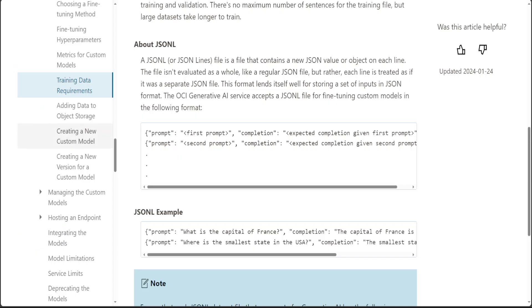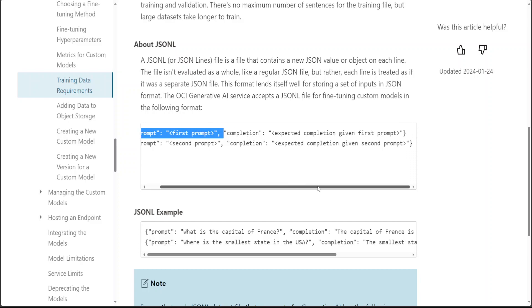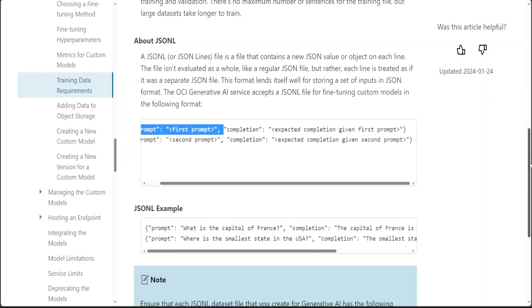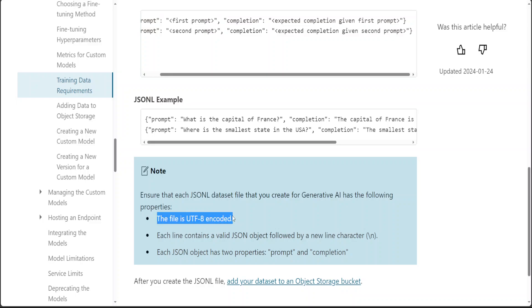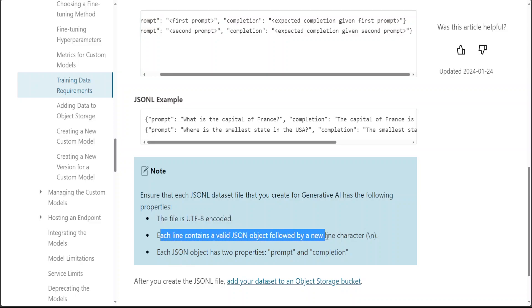And let me also show you an example. So your dataset should be in this format: there should be a prompt and then completion, and then it should end with these braces. And this is what I was talking about. Make sure that this JSON-L file or .JSONL file is UTF-8 encoded plus each line contains a valid JSON object